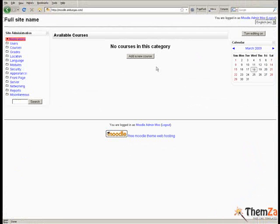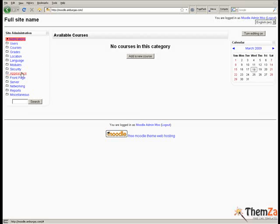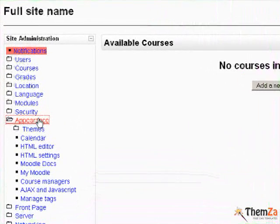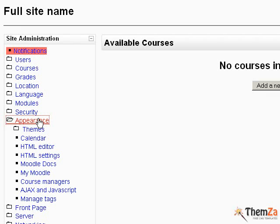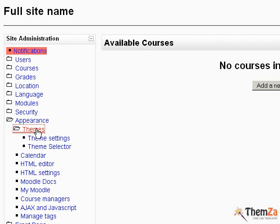After you log into your administration panel, go to the appearance section on the left hand side of the administration main navigation menu and click the theme selector link which is part of the themes submenu.